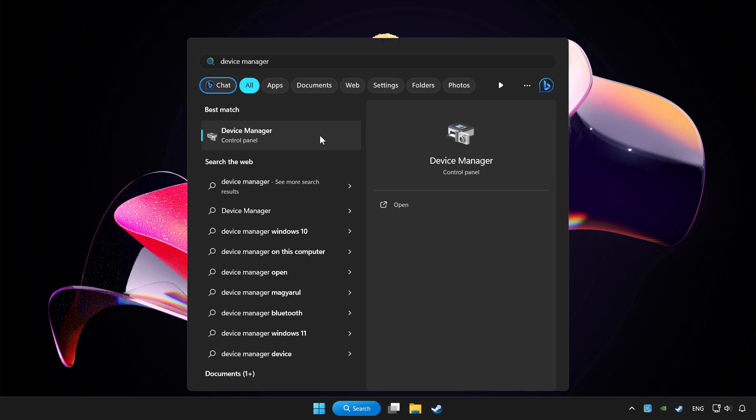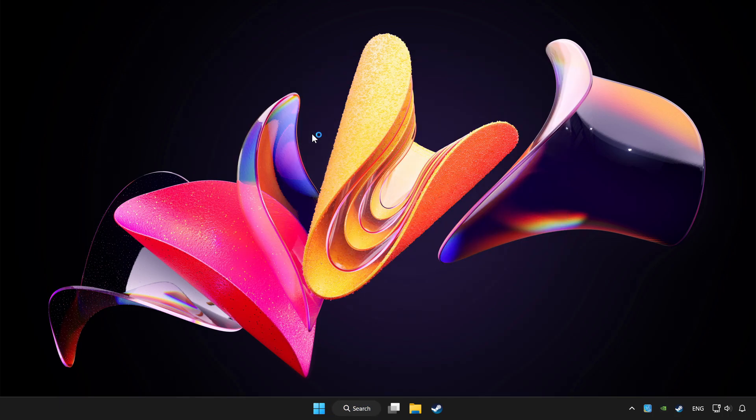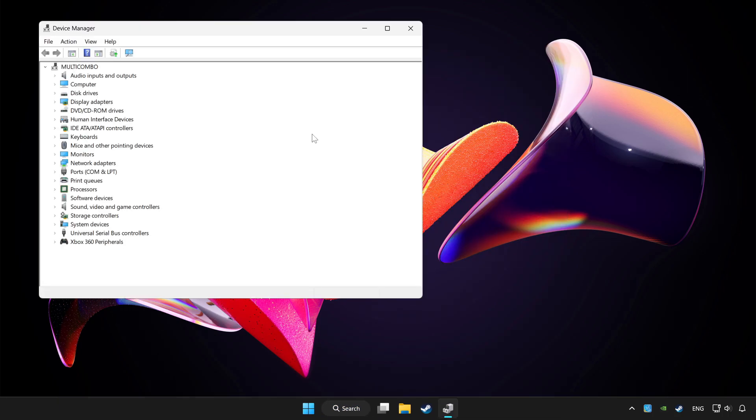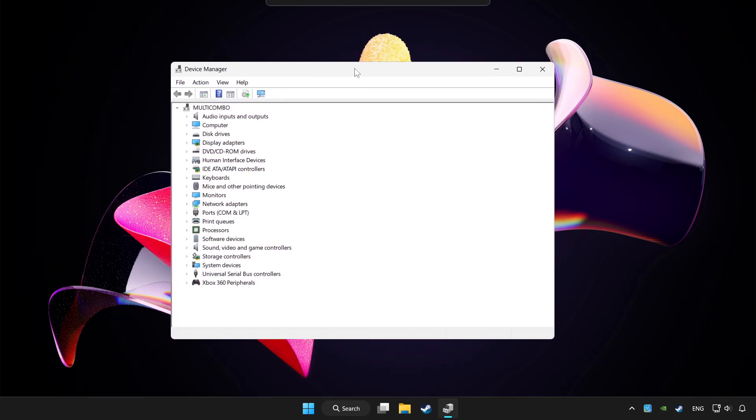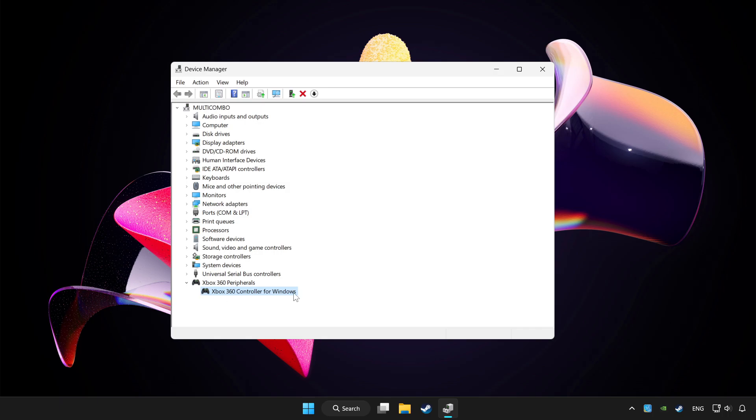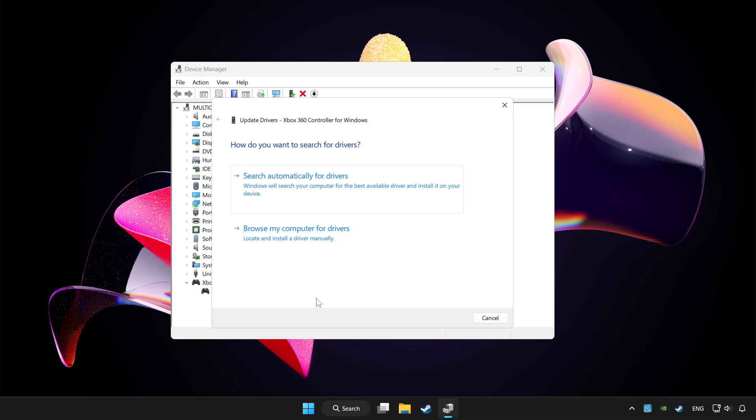Click Device Manager. Choose your controller and right-click. Update Driver. Click Search Automatically for Drivers.